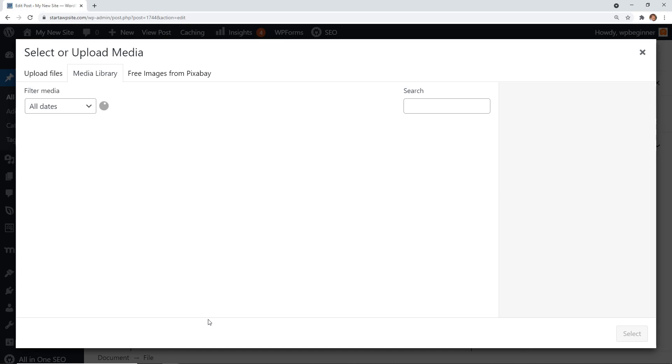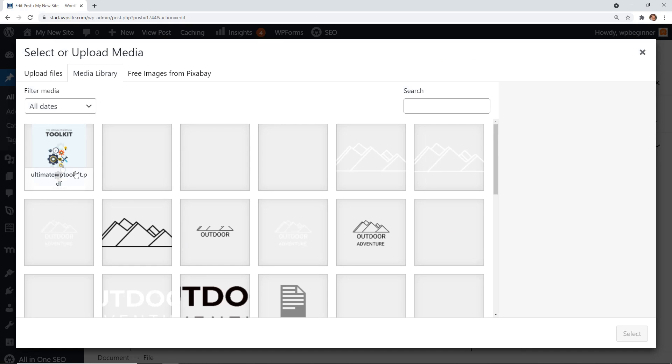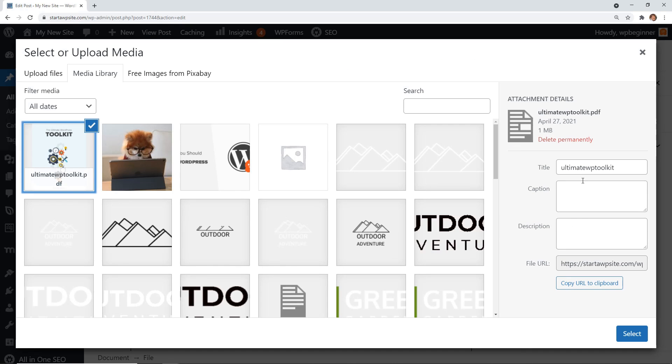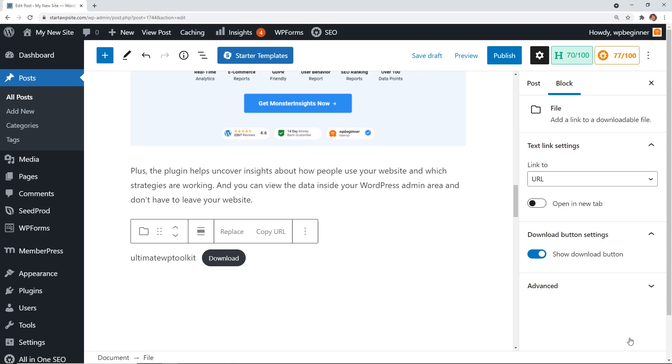From here, you'll want to pick the PDF and go ahead and give it a description, and then we can select it.